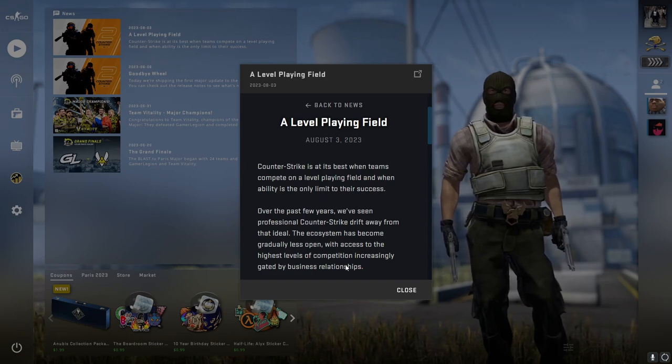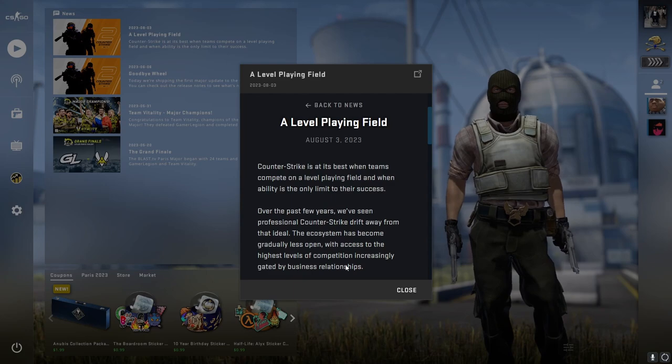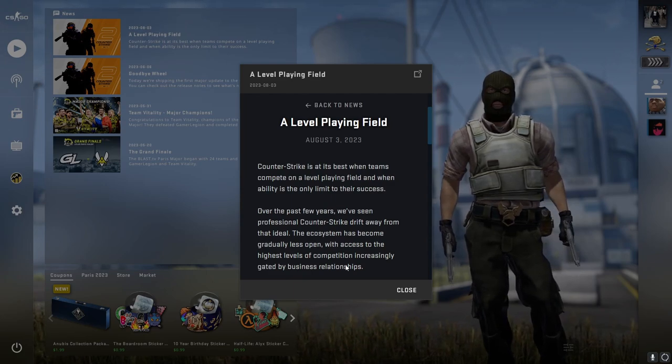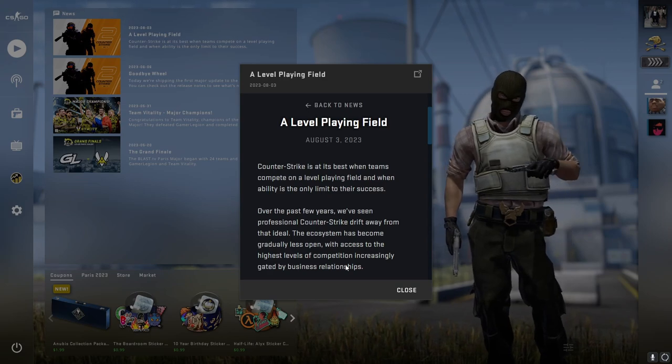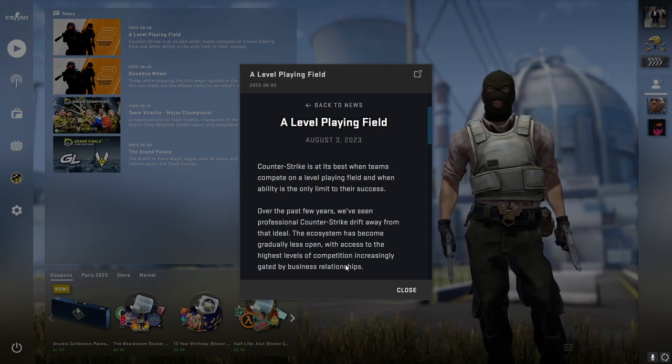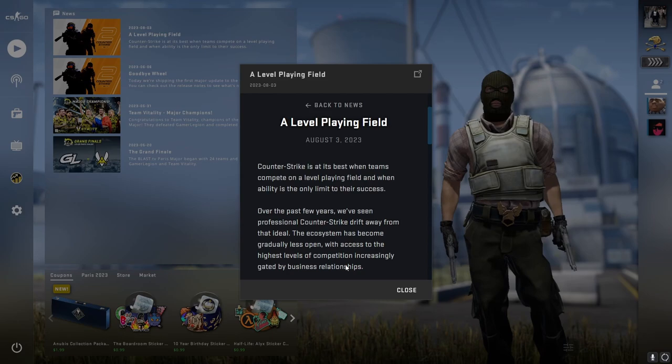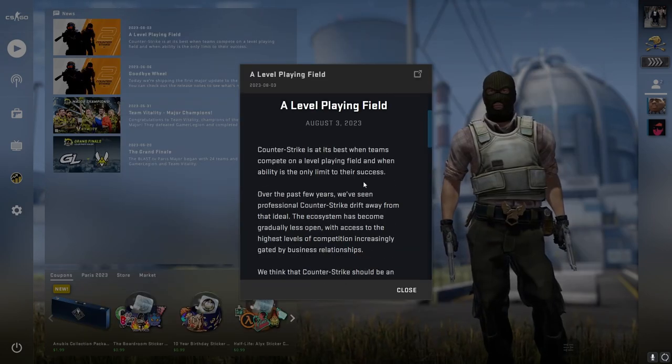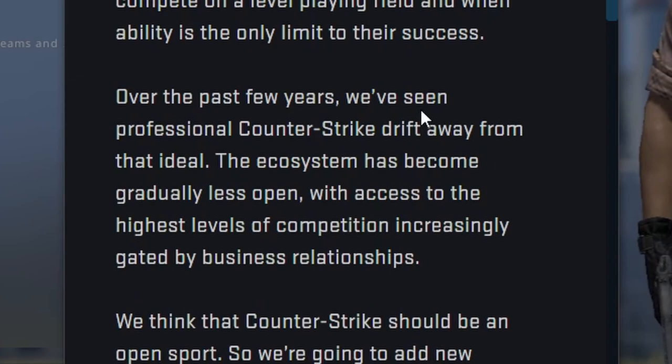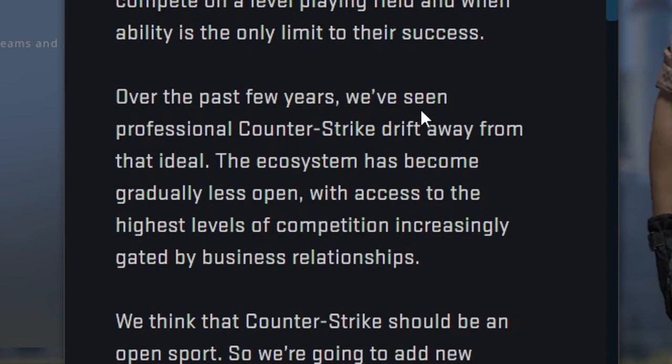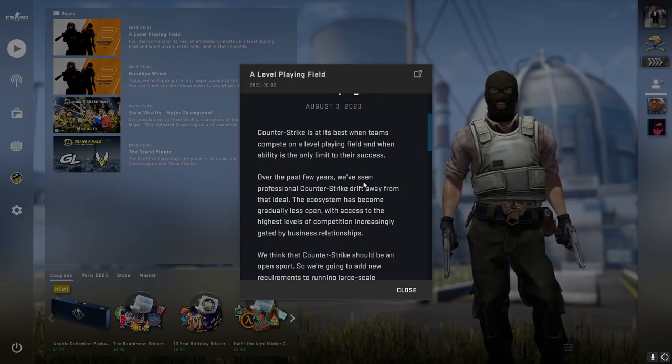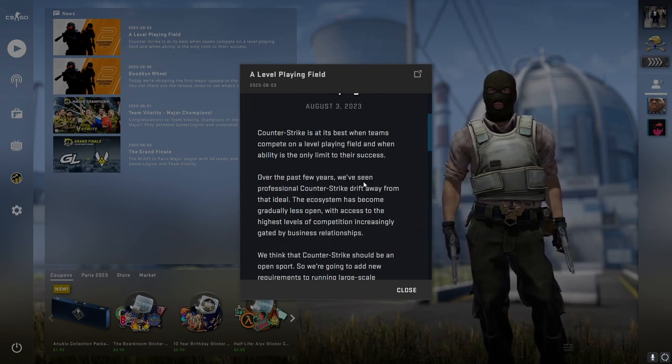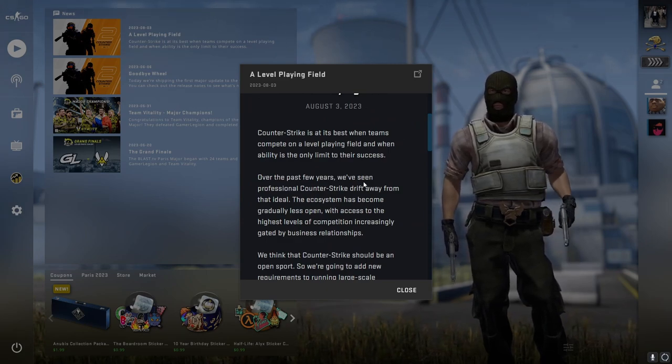Basically, Valve has acknowledged that they don't give a fuck and they haven't been giving a fuck for a little bit, which is fair because esports teams are very not profitable and esports as a whole is not profitable. They even acknowledged it in this text: over the past few years we've seen professional Counter-Strike drift away from that ideal. The ecosystem has become gradually less open with access to higher levels of competition increasingly gated by business relationships. That's because they took so long to step in and they're still going to take too long to step in.